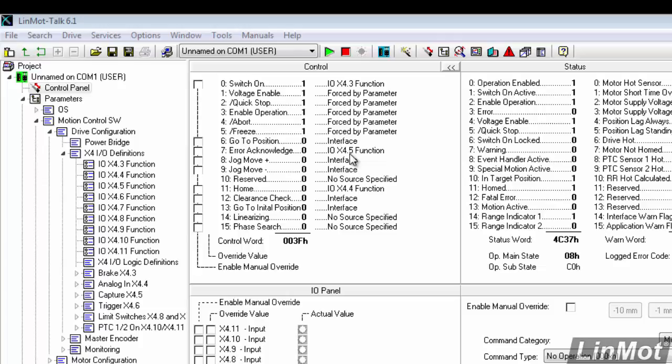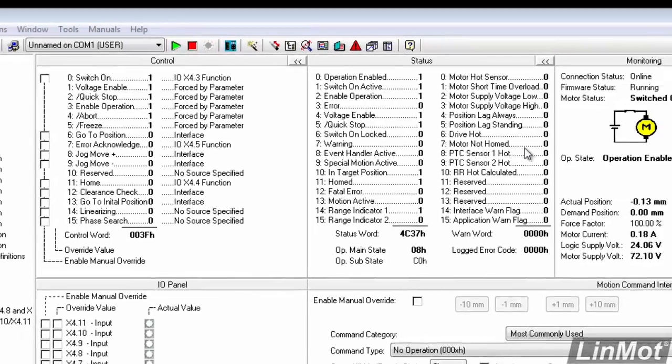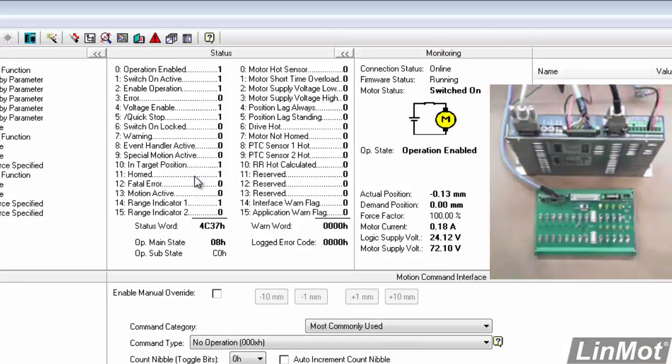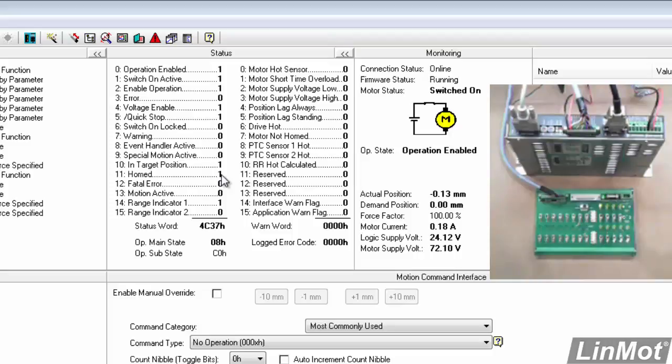Now we're going to configure some outputs from the drive. For example, the drive is now homed, and we can tell that by the status word being 1. But how do we tell the outside world, how do we tell our PLC that the drive is homed or that the drive is in error?